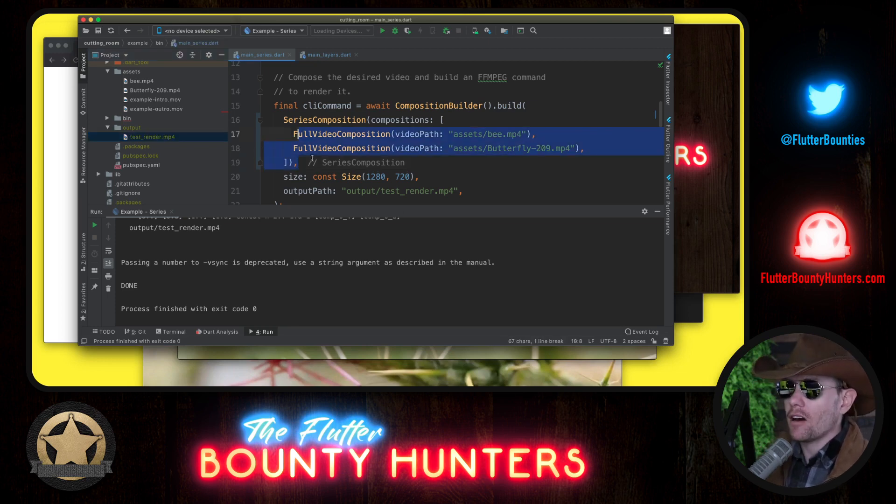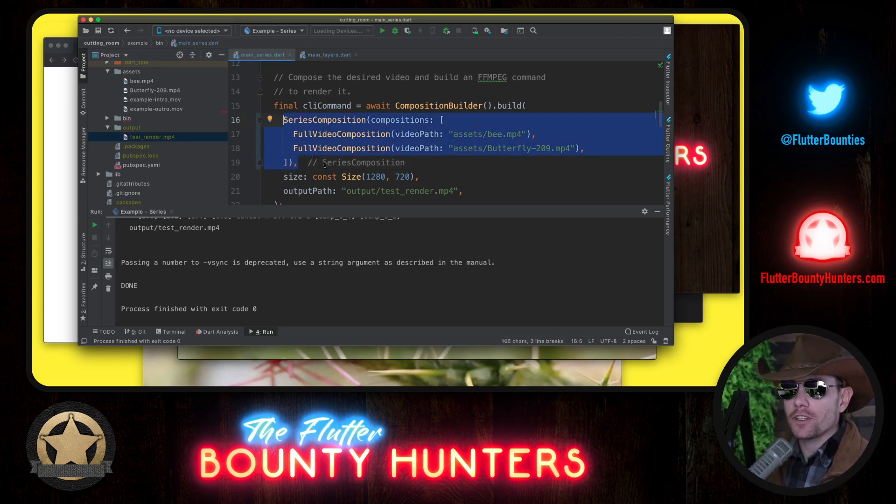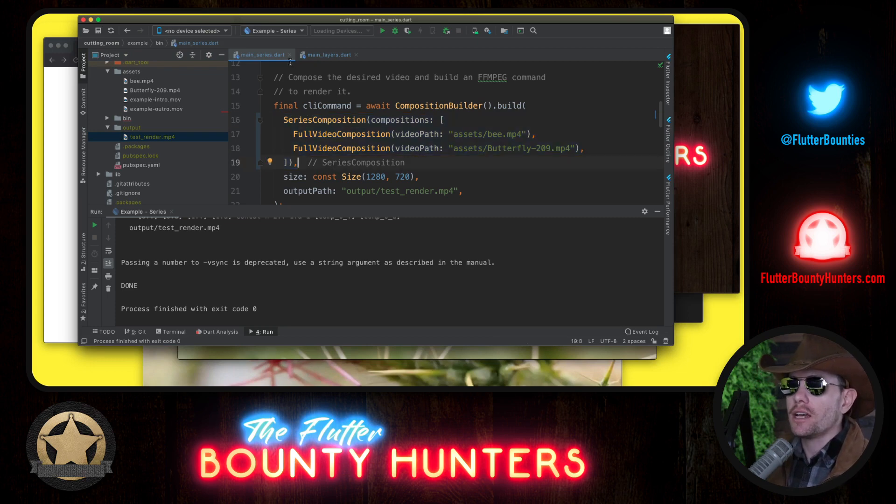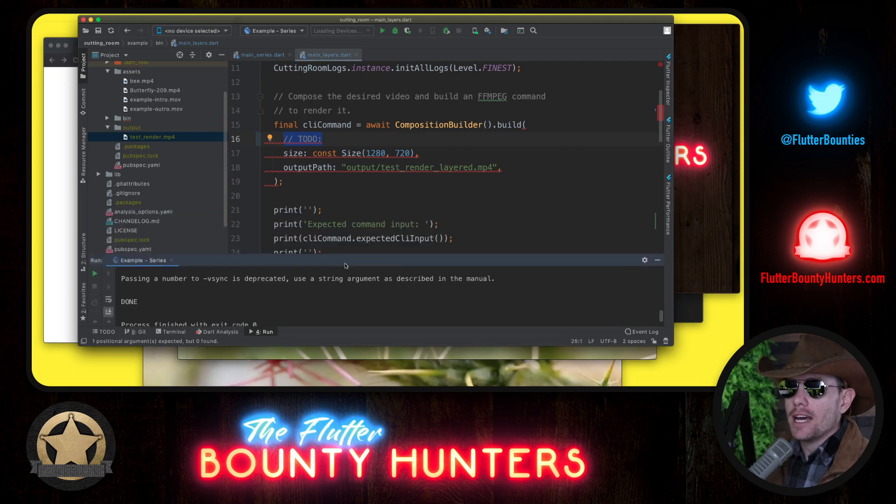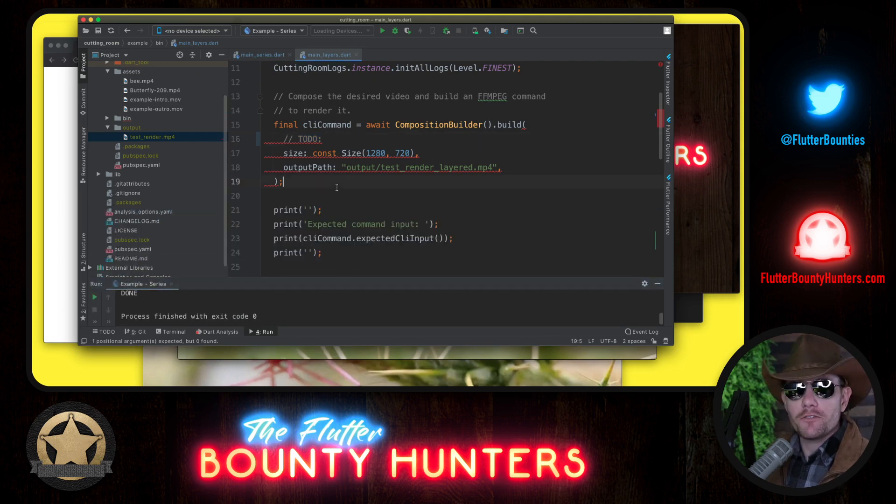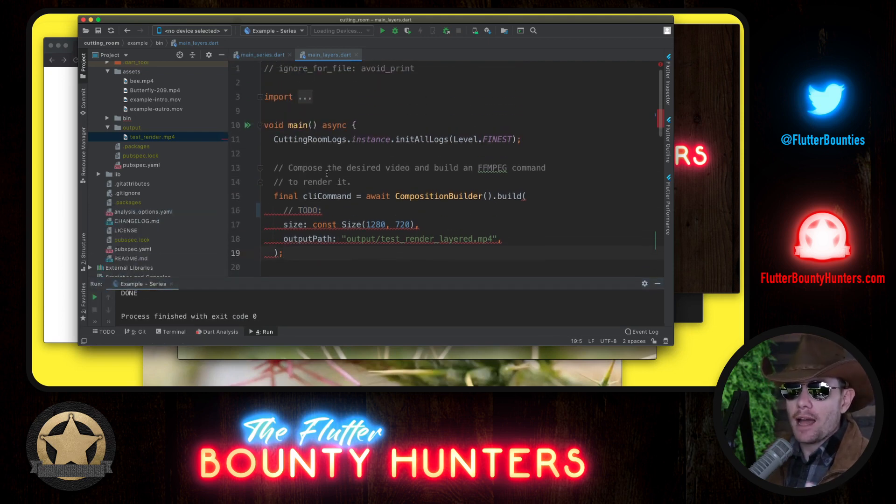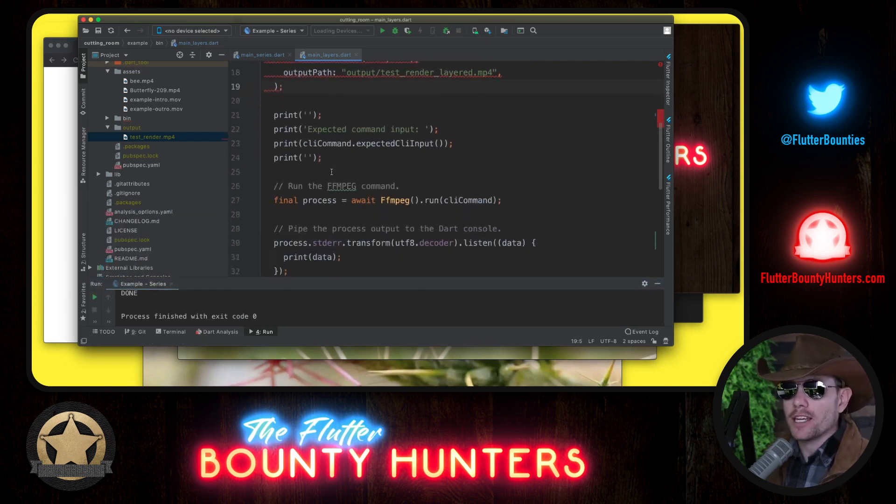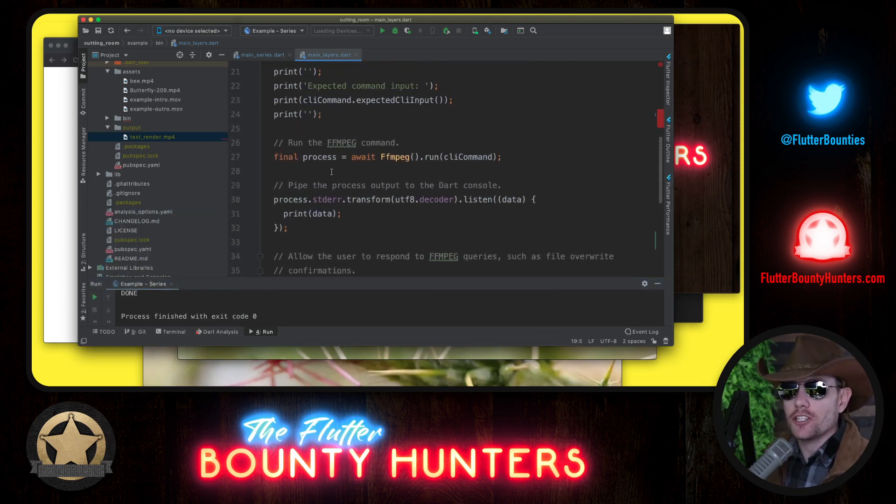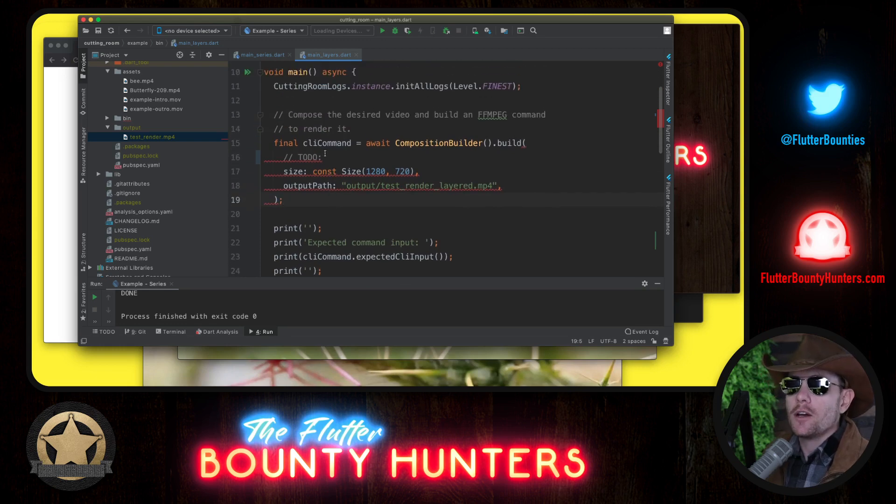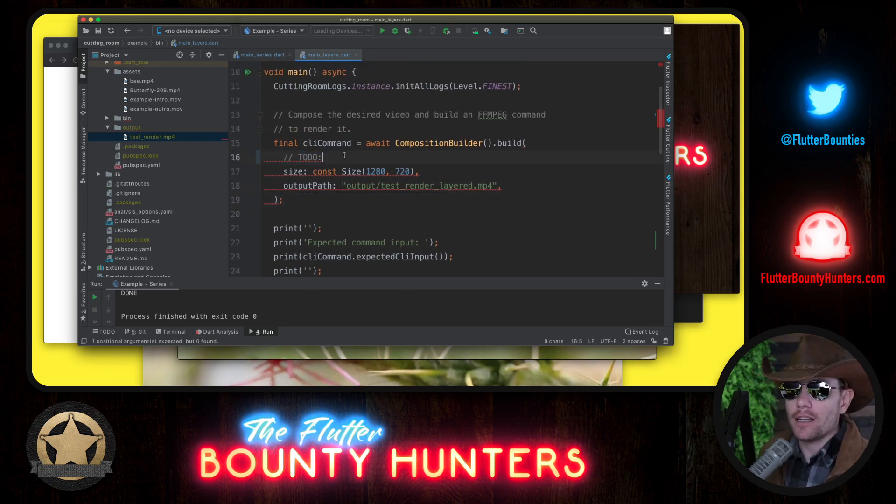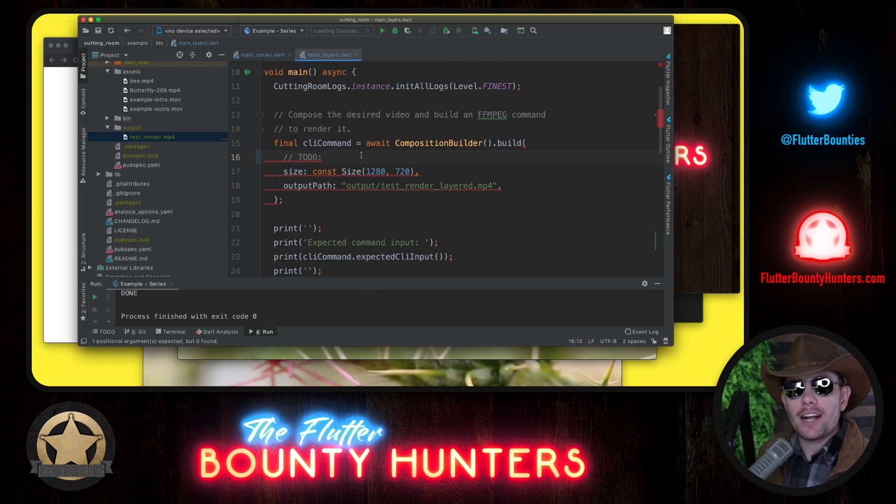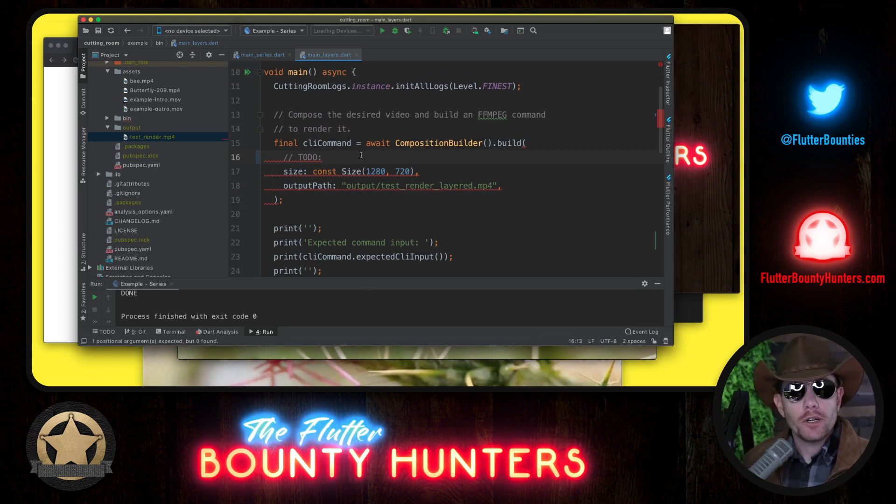Let's take our existing composition for the content, our series composition, and we're going to open up this other file with another to-do. Now the code that's in this file right now is essentially identical. It just creates the command and runs it. But we want to create a different composition right here under this to-do that actually gives us the intro and the outro. To accomplish this, we're going to use something called a layered composition.